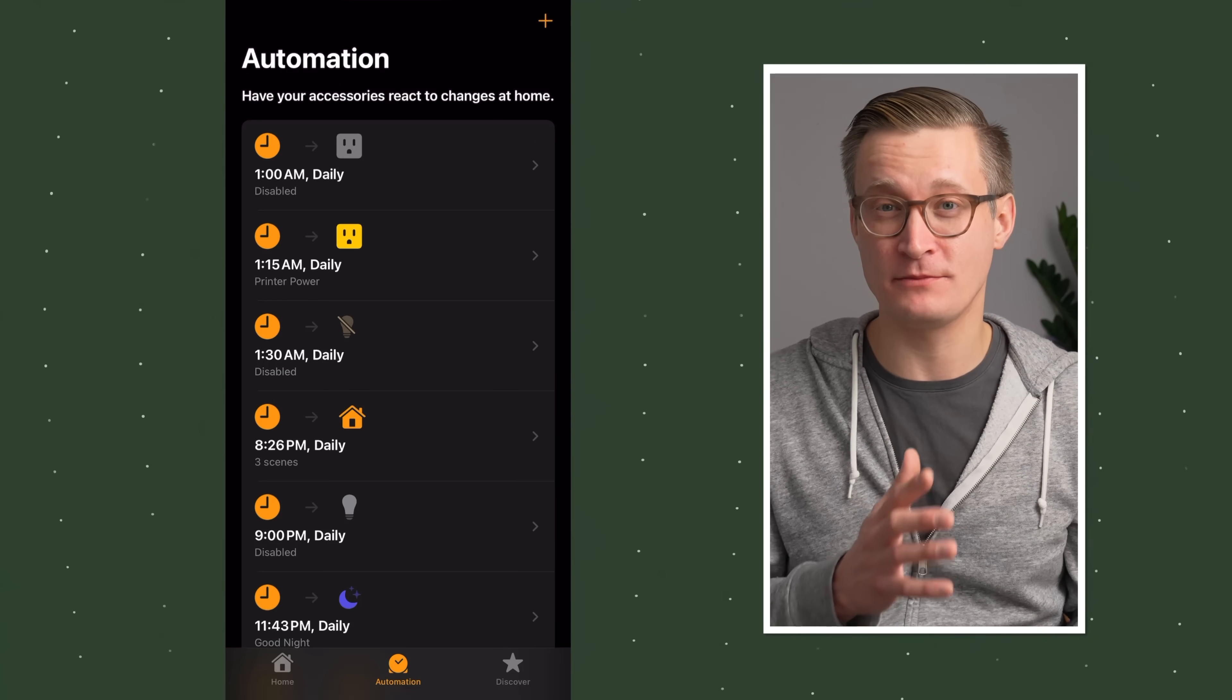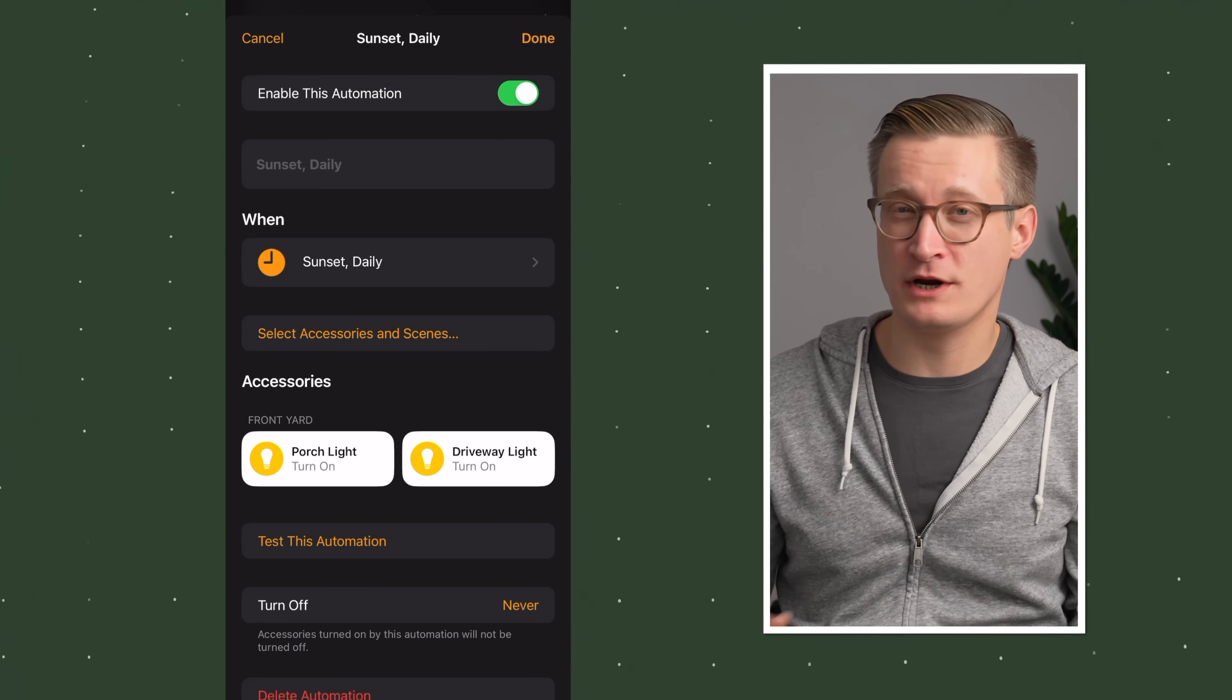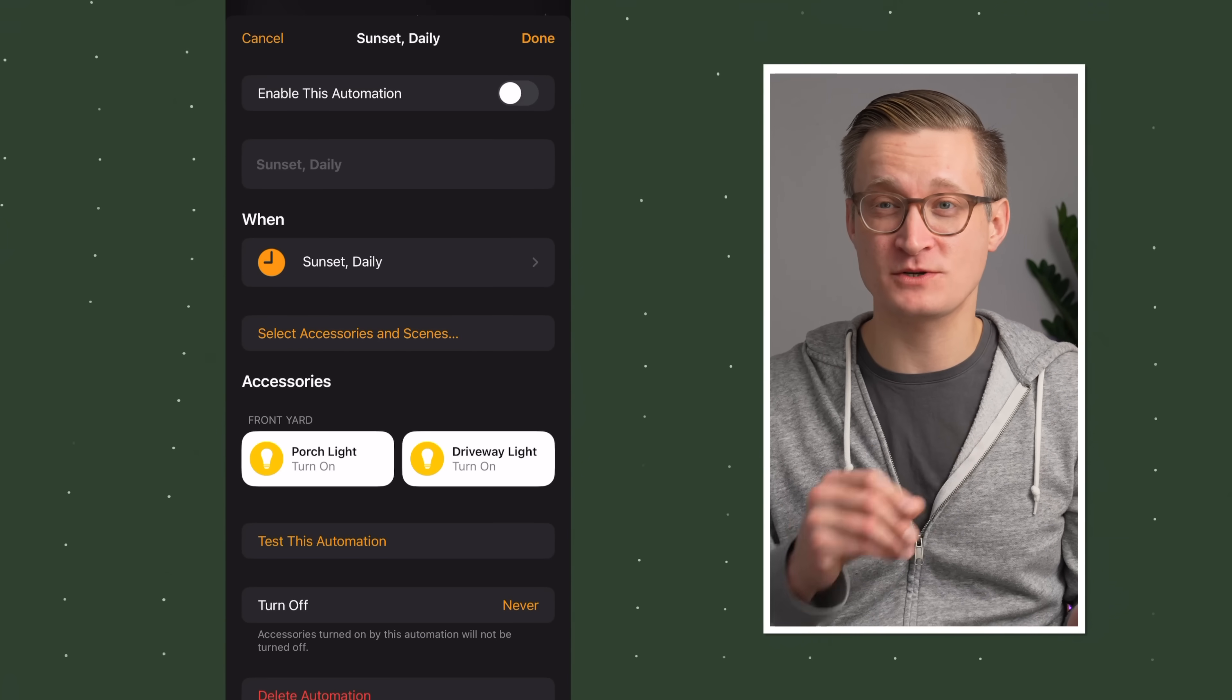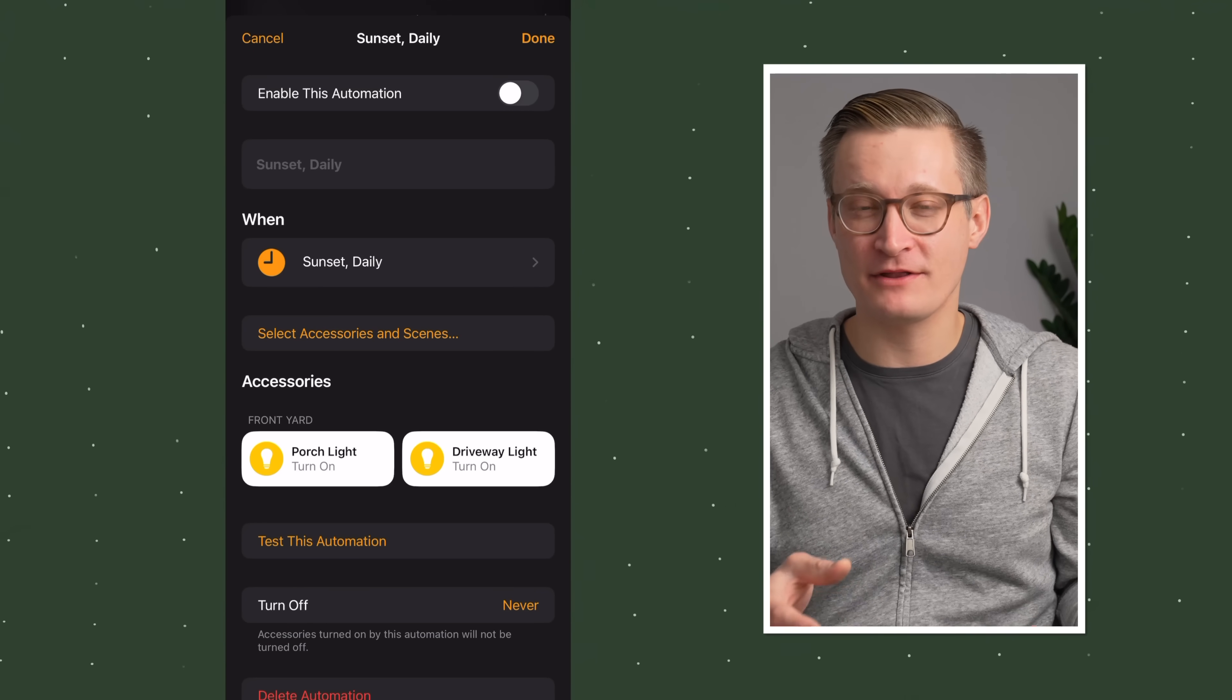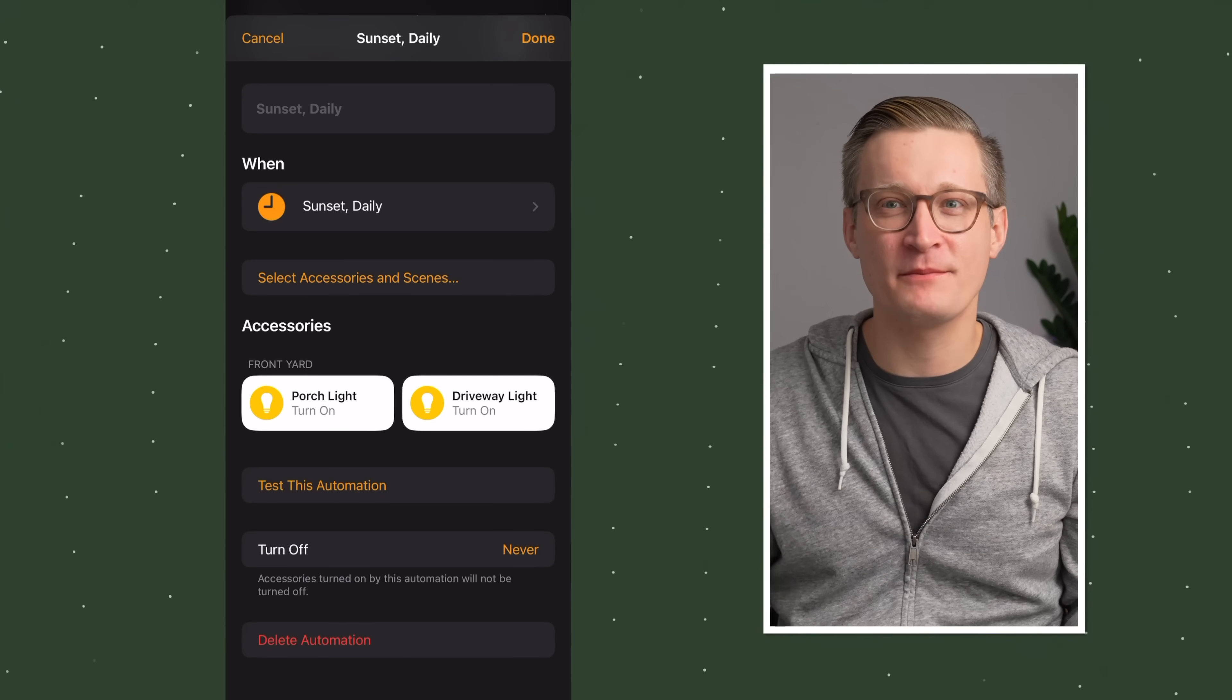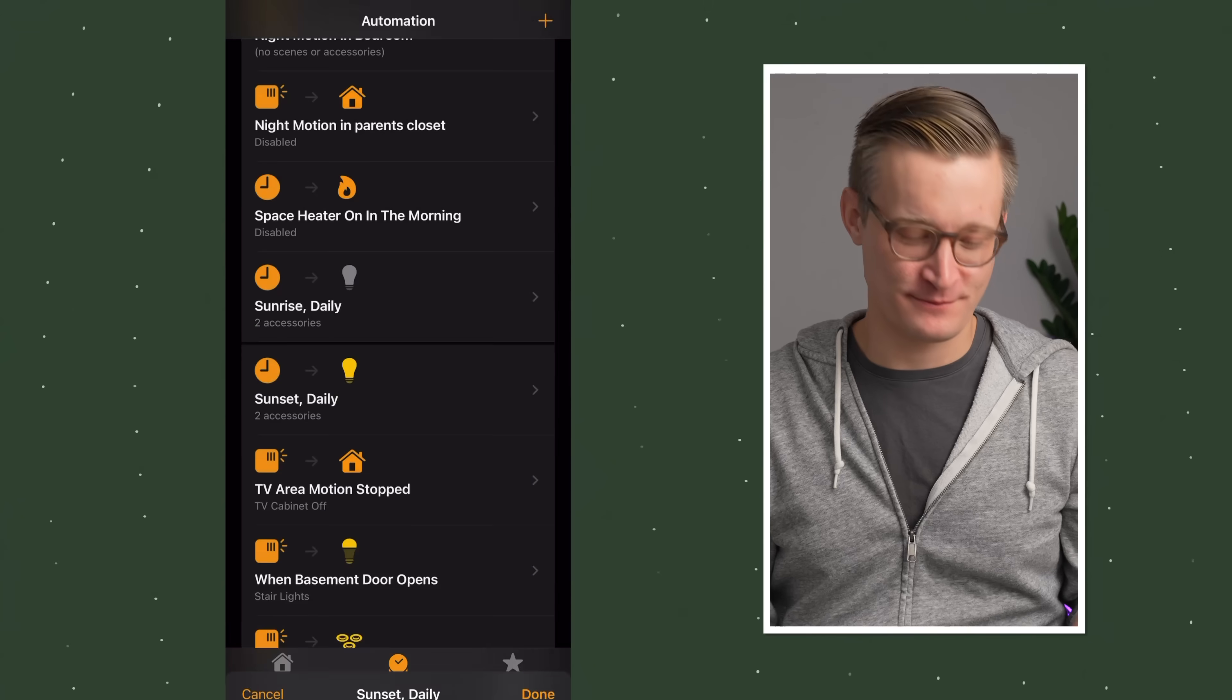Once it's added to your home, you can find all your automations in the automation tab on the bottom of the home app. If you want to keep this around but maybe you don't actually want it running right now, you can disable this automation by just turning off that switch at the top. I do this for a bunch of automations that I set up but maybe I don't need at the moment. If you don't need this automation at all anymore and want to clean up your old automations, you can choose delete this automation.